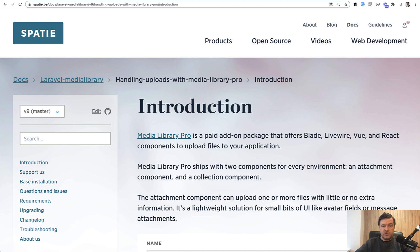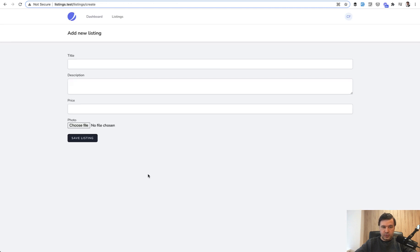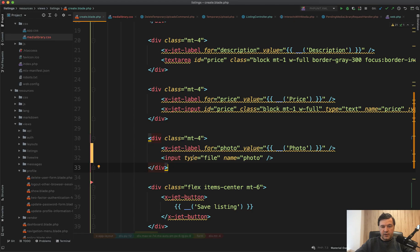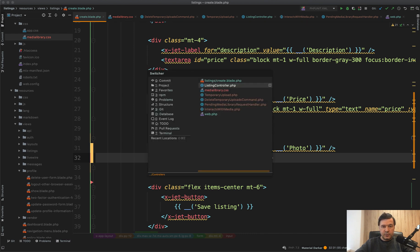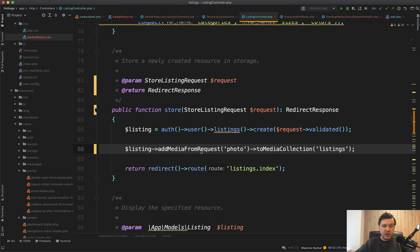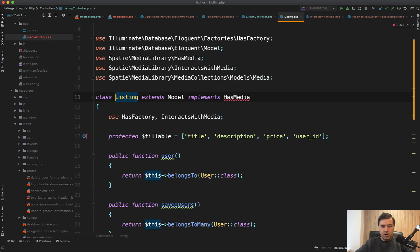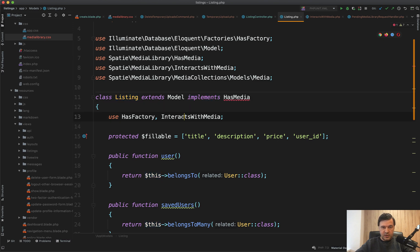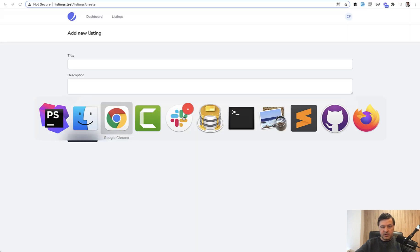So first, how Laravel Media Library works without the pro. You have a file upload input — a simple regular HTML input. In the blade code you have something simple like this, and then in the controller instead of parsing that from the request manually, you have something like this. You add media from request and it lands in a media collection called listings. To make it work you need to specify in your model that it implements HasMedia and uses InteractsWithMedia from that package.